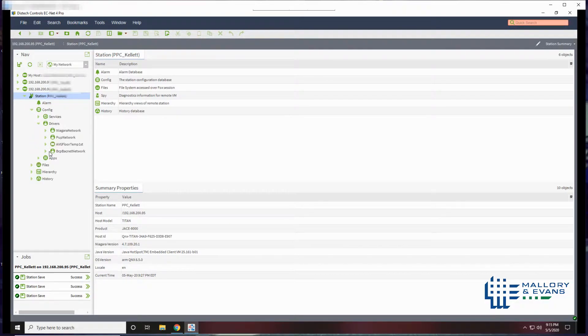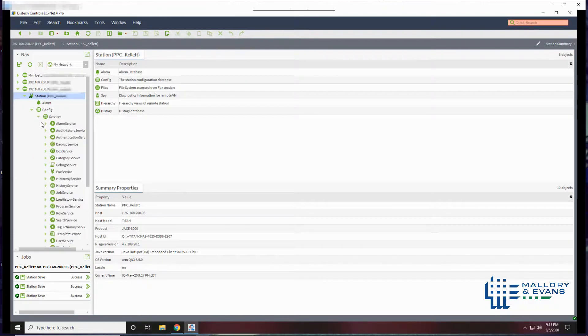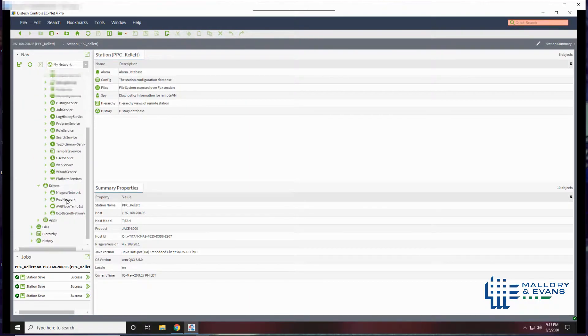Expand drivers, go to services, one step ahead, click platform services.